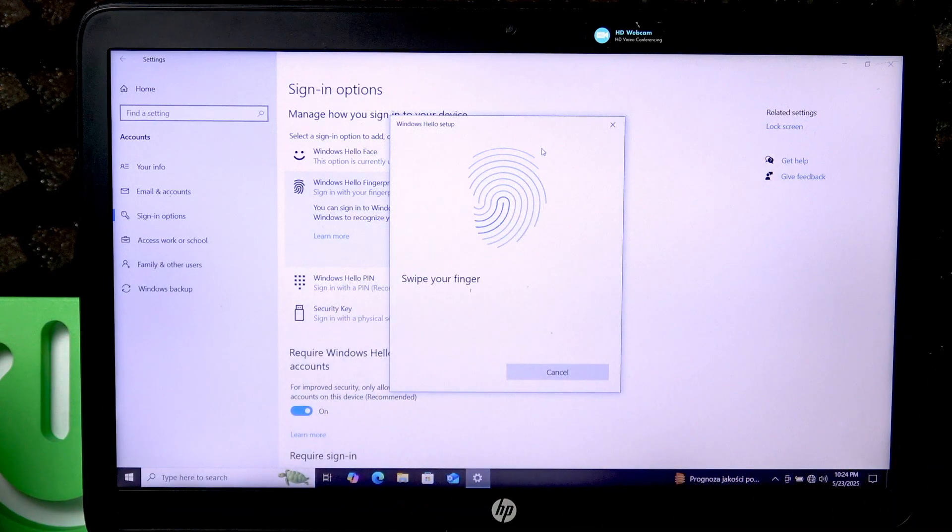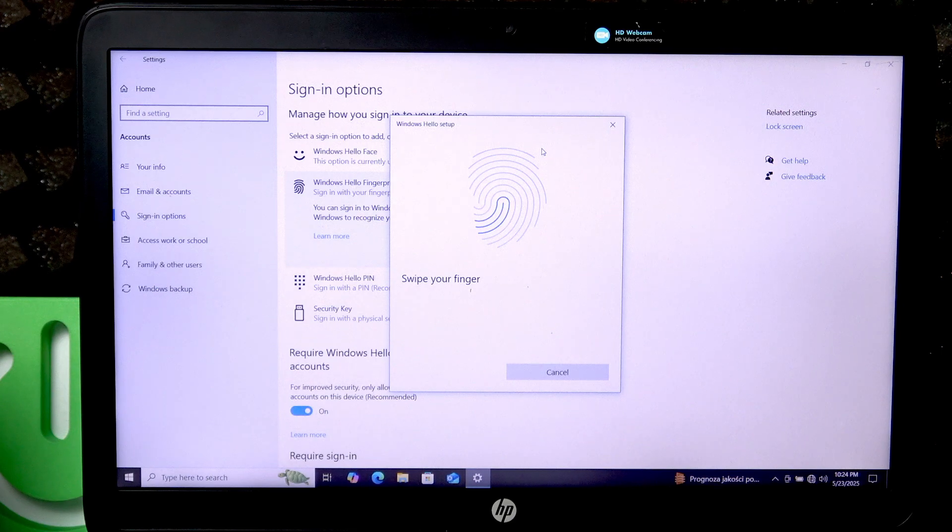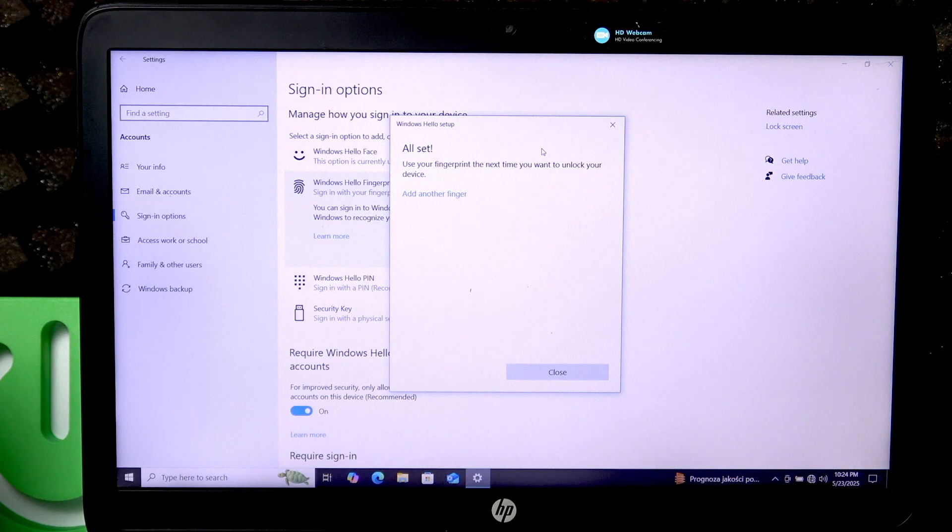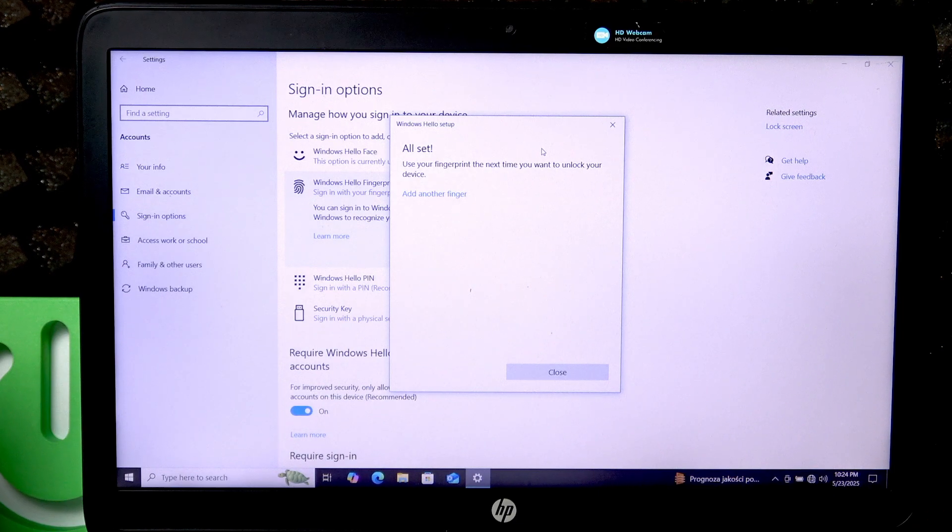Swipe again. And as you can see, we're all set.